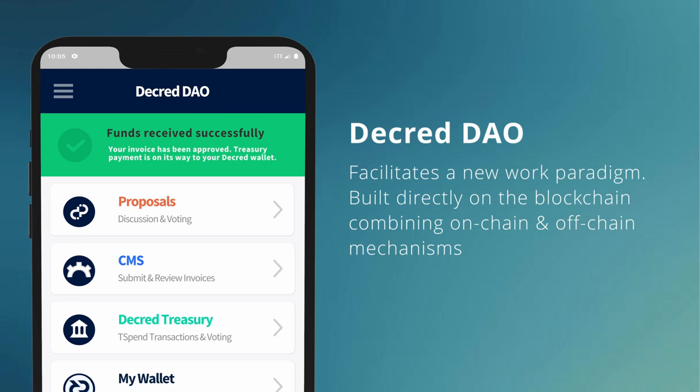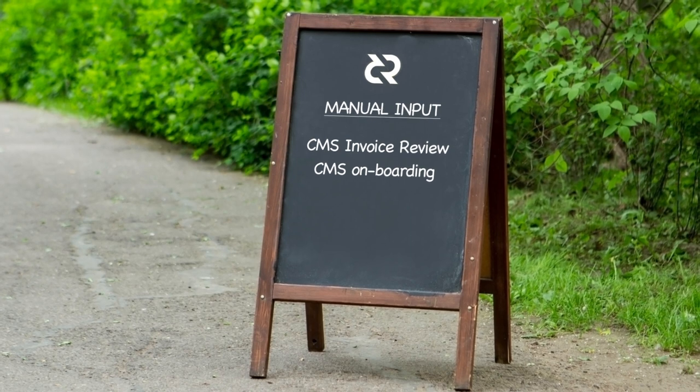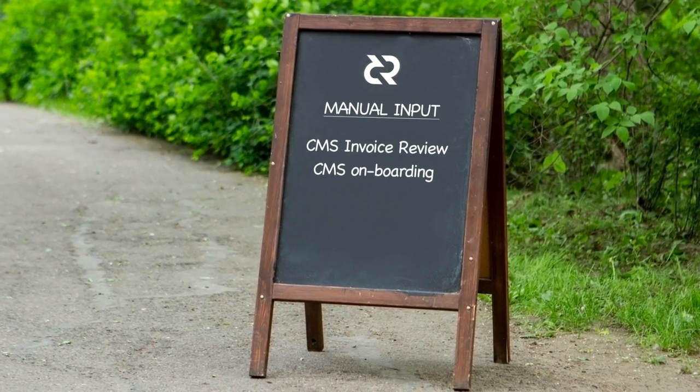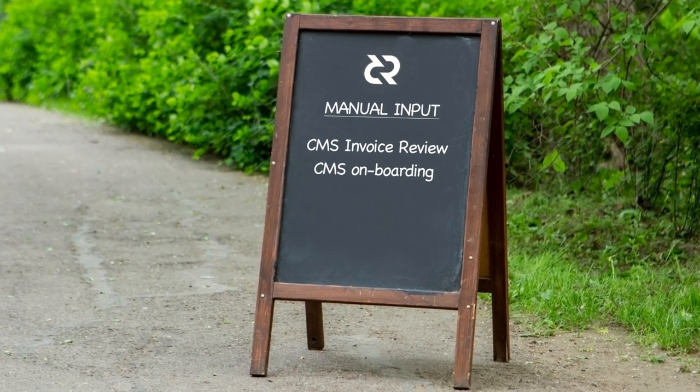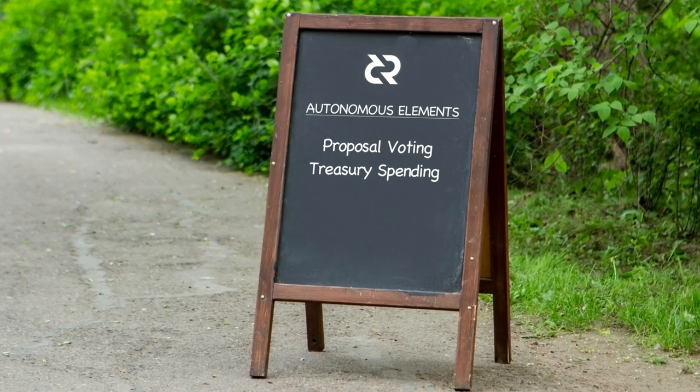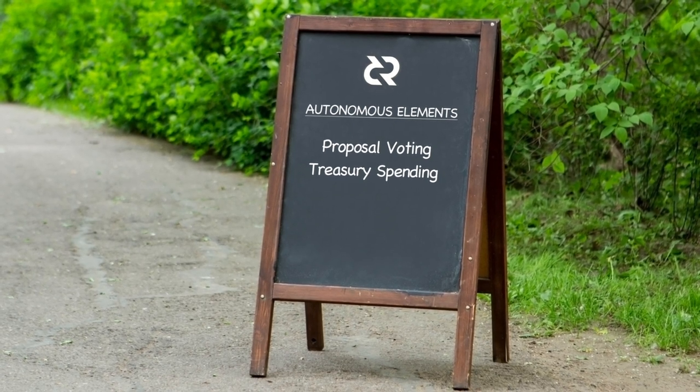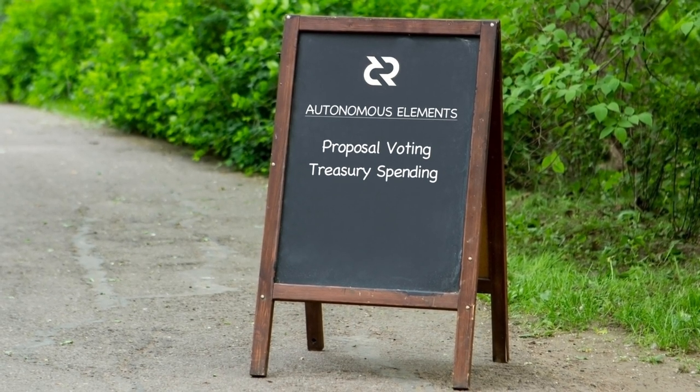All of these elements are systemized to form a layer one decentralized autonomous organization or DAO. Although some elements of the system require manual input, like invoice review and onboarding contractors to CMS, most elements are already fully decentralized, including proposal voting and treasury spending.